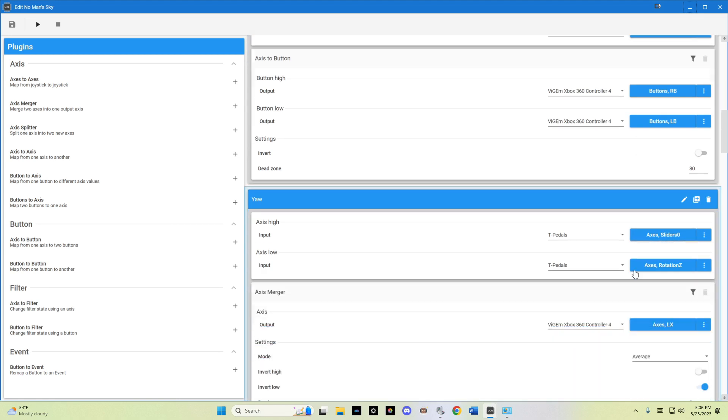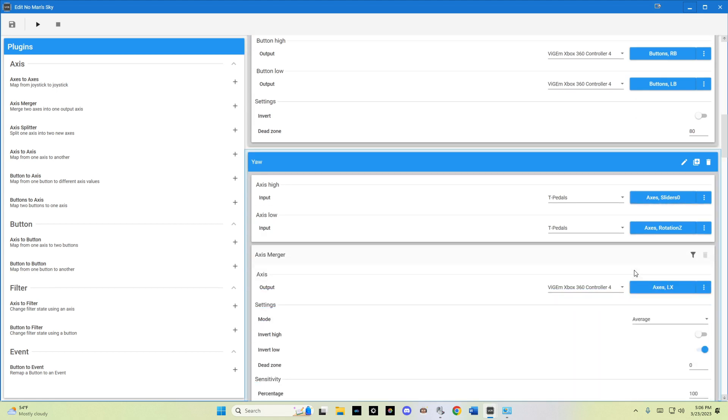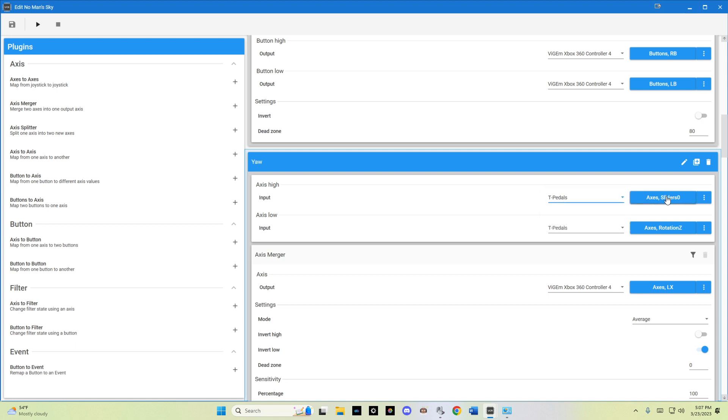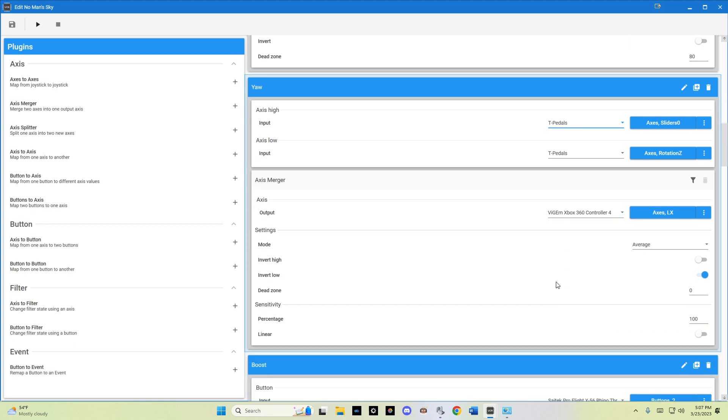As far as the yaw goes, that was an axis merger for my rudder pedals. So I selected my rudder pedals from the actual devices. And my left and right sliders were specified here for the left and right pedals. And on the virtual controller, the left x-axis was used. I wound up having to invert it on this one. You may or may not have to, dependent on your configuration. Experiment, obviously, if the yaw is heading in the wrong direction. Play with the different inversions and it should work for you.